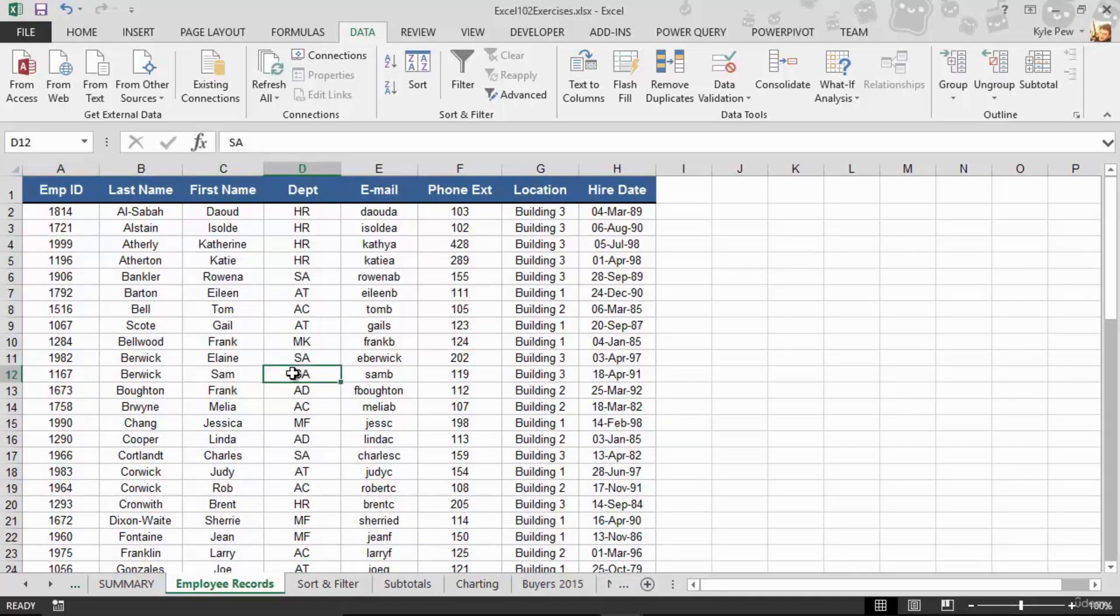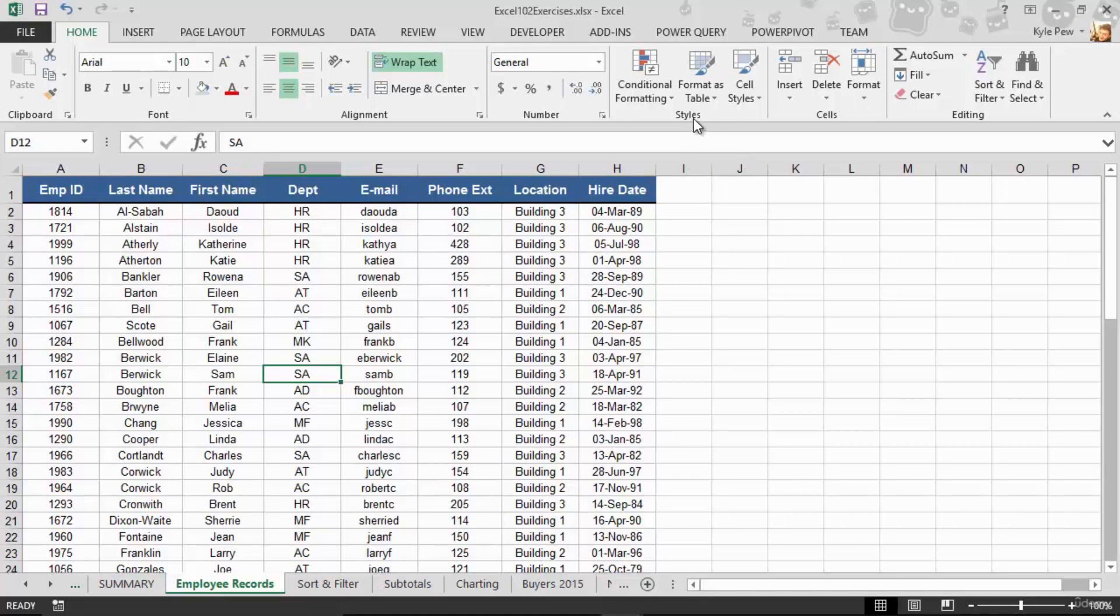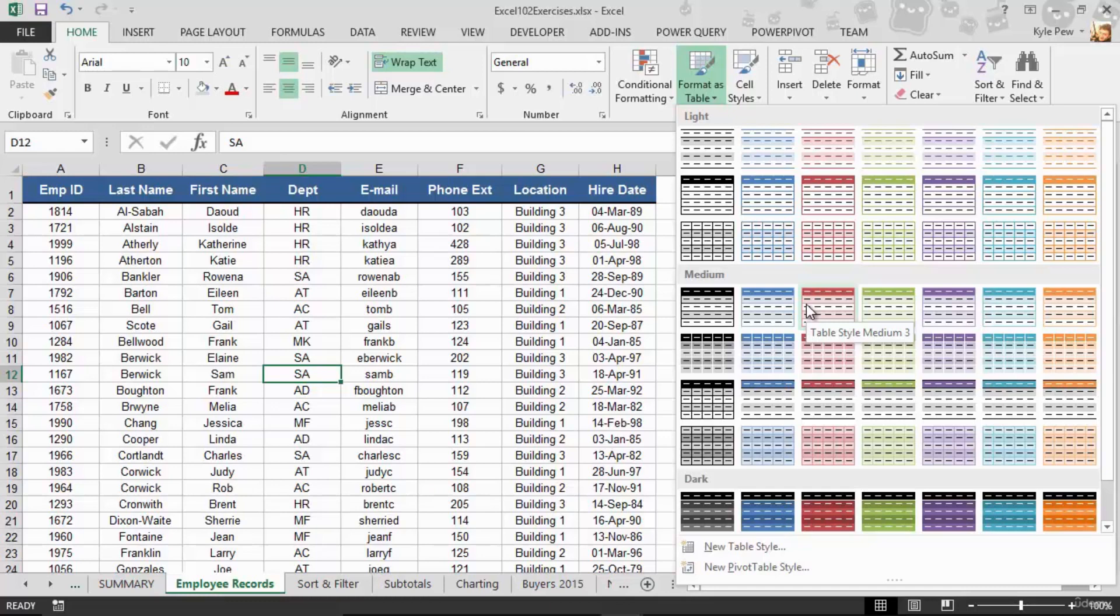I'll click into my list, doesn't matter where. I'm going to go to my home tab, on my home tab, about three quarters of the way to the right, I got a style section, and in there I got format as table. Now it's just formatting at this point, so it really doesn't matter which one I pick. In fact, if you're trying this out, whatever you like, to your heart's content, pick a color. I like blue. I'm going to grab this one right here.